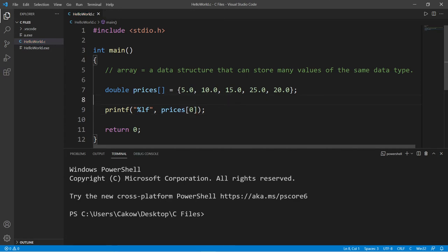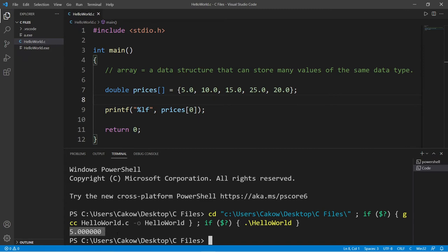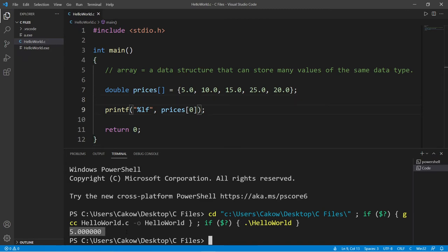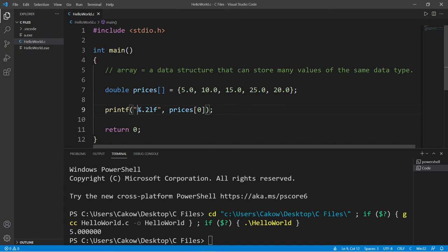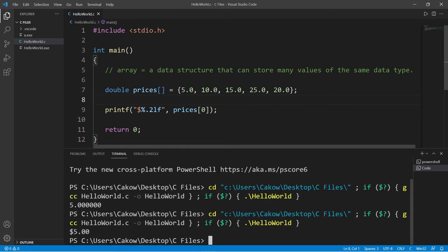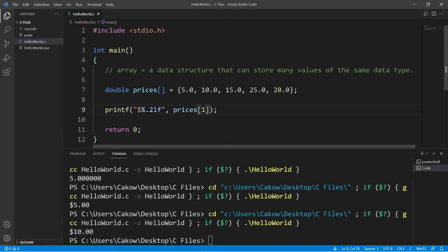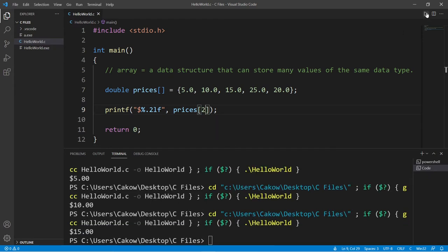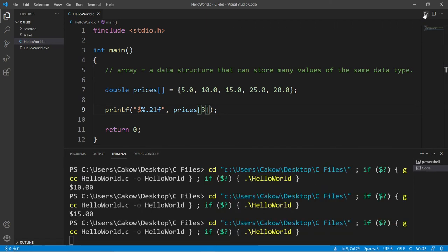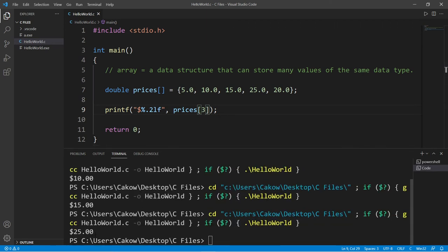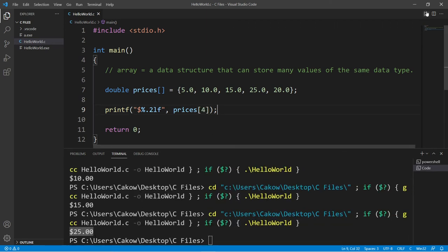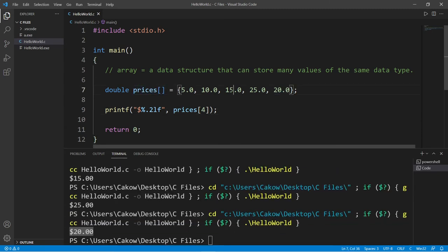So if I display prices at index zero, this contains the number five. I'm actually going to format this—let's display two digits after the decimal and I'll precede this number with a dollar sign. Much better. So then if I display prices at index one, that is technically our second number of ten dollars. Prices at index two is fifteen, three is twenty-five, and four, which is our last element, is twenty. So arrays have a fixed size. We can't change the size after we compile and run our program.